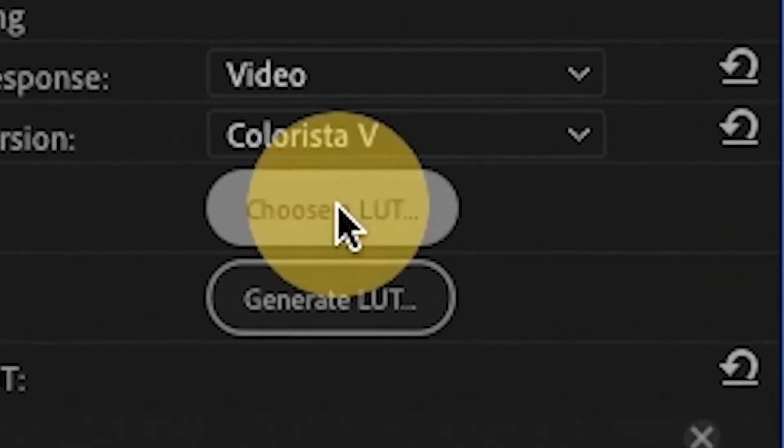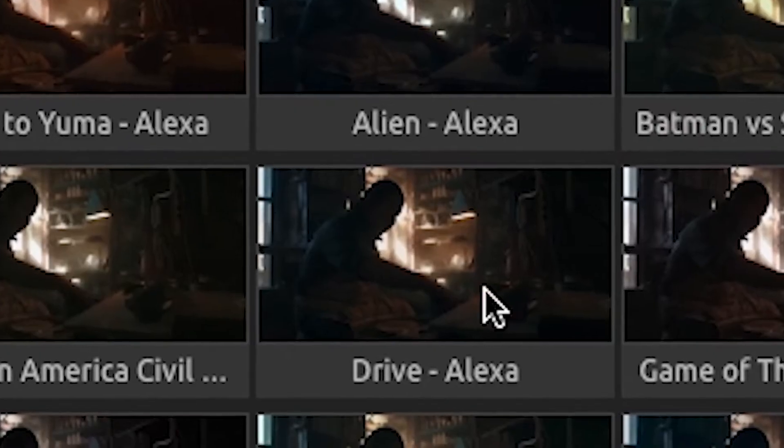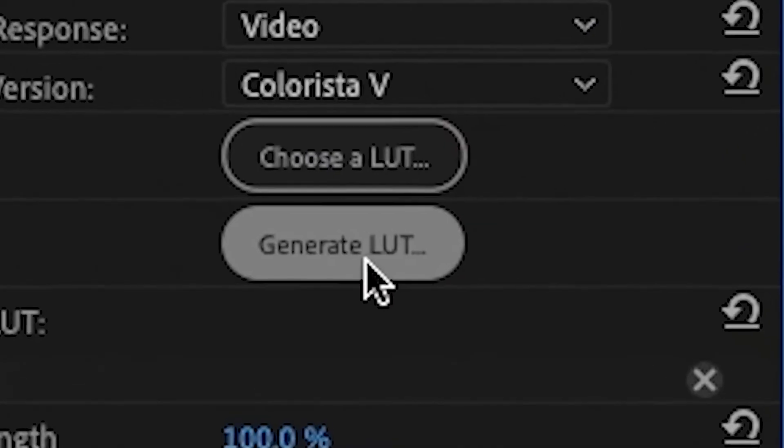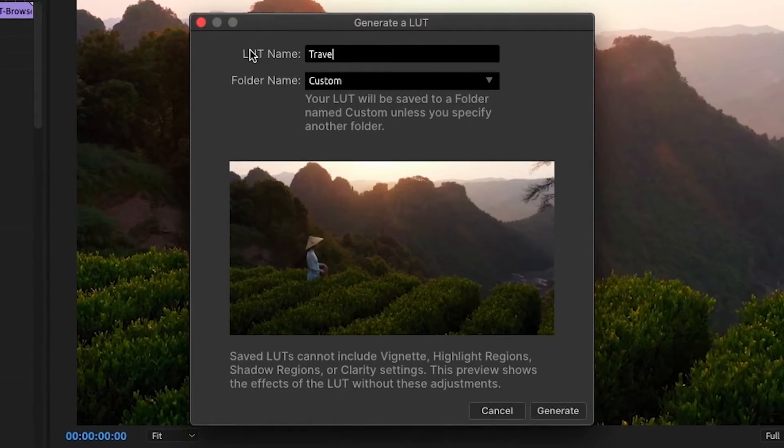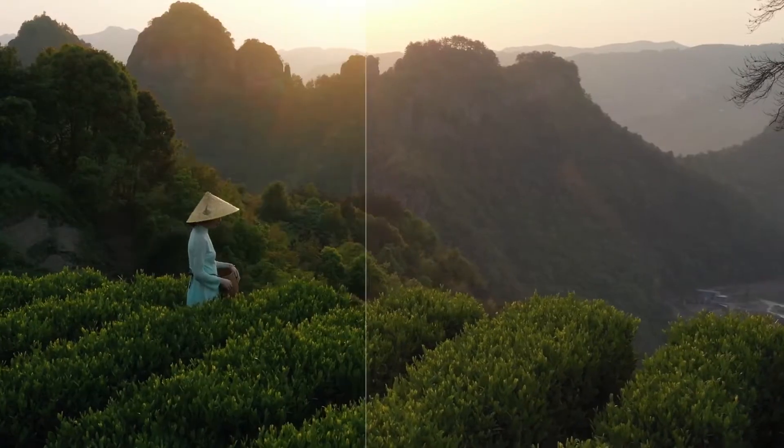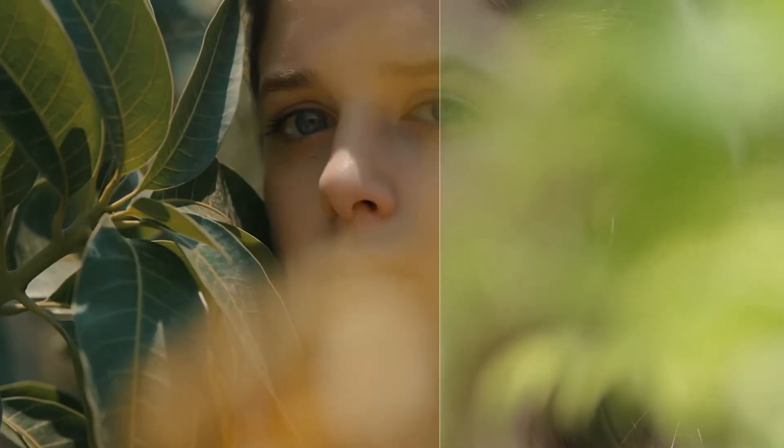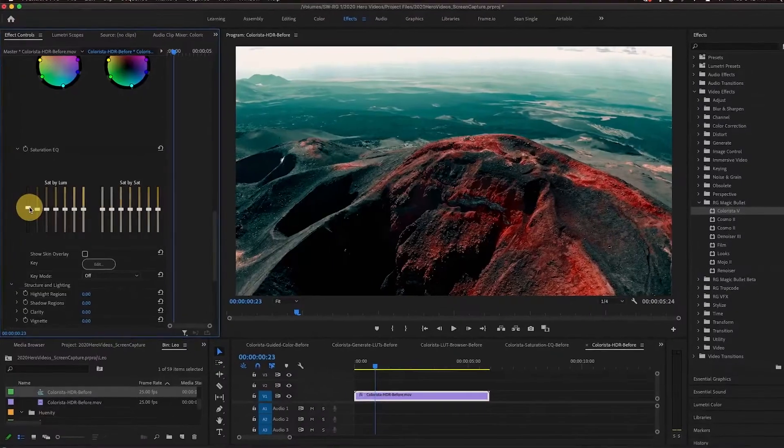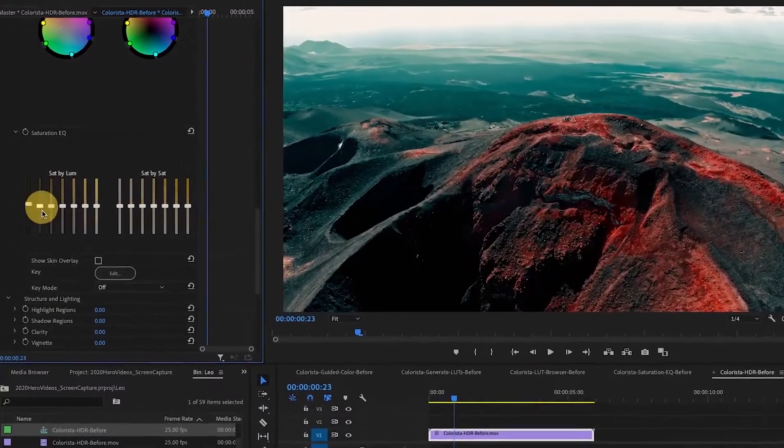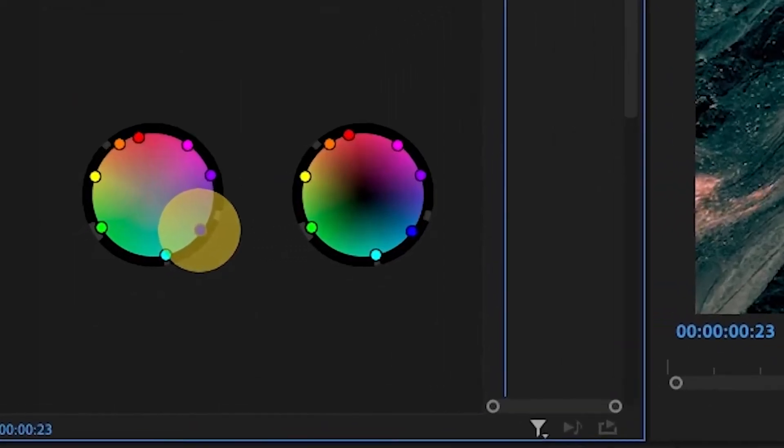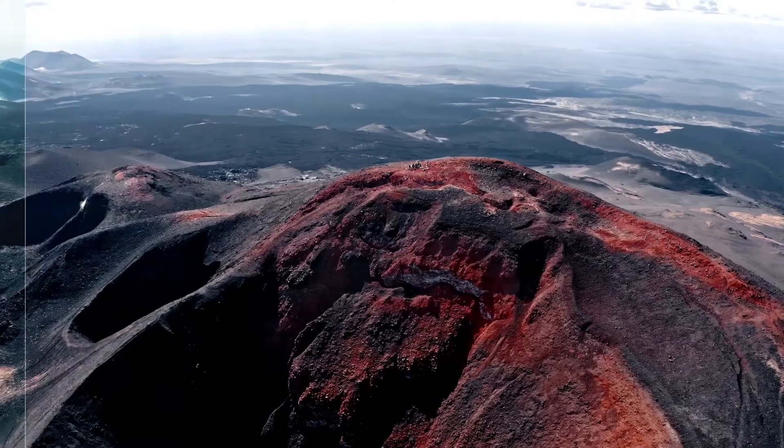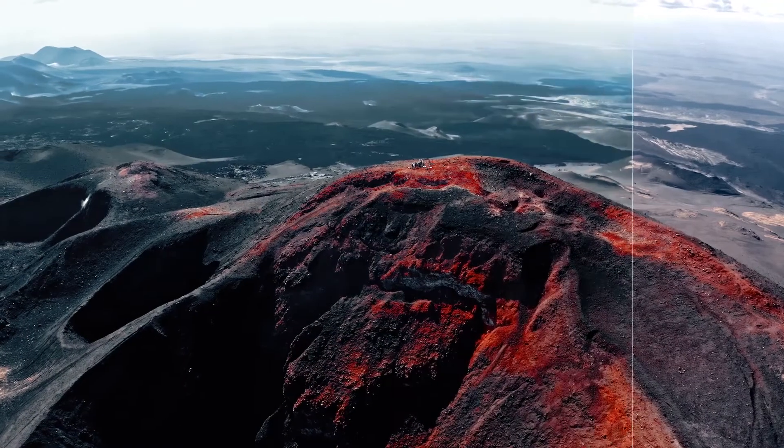Colorista 5 makes it easy to import, work with, and even export lookup tables so you can share your grade with other colorists and editors and any software that can import LUTs. And with an overhauled render engine designed for HDR, you'll have more control over your color with less work.